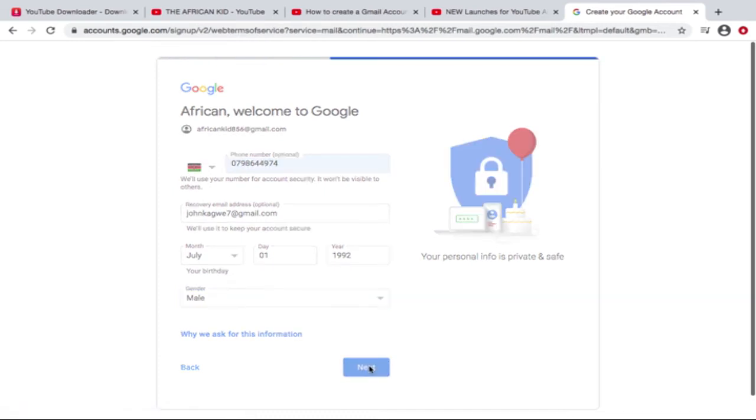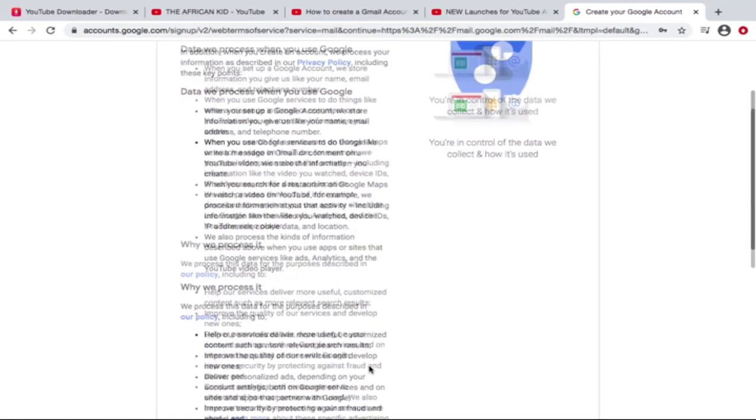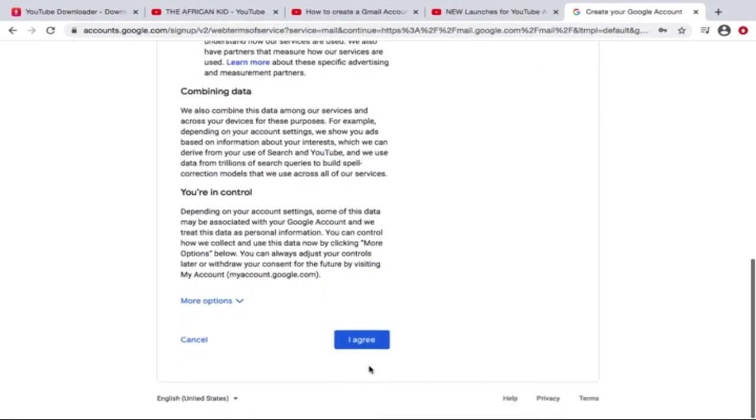All right, the privacy and terms. Yeah, you can as well read the terms of service and the privacy policies as you wish, and when you're done, agree.